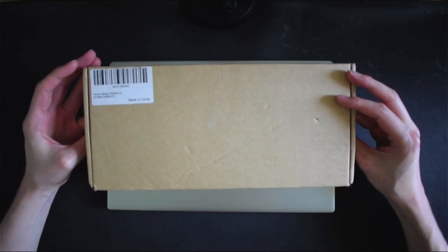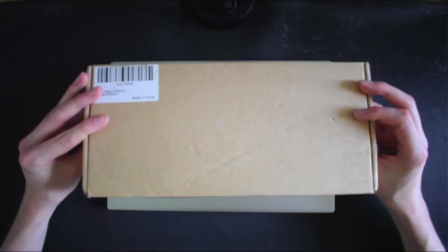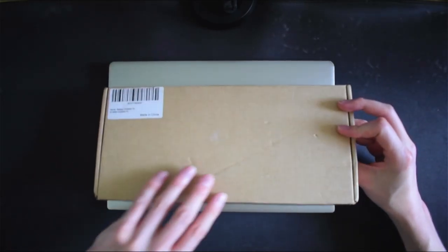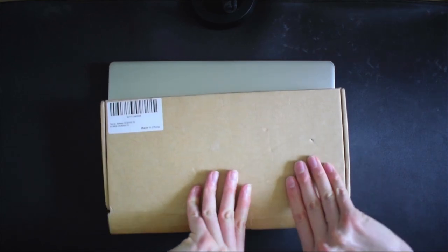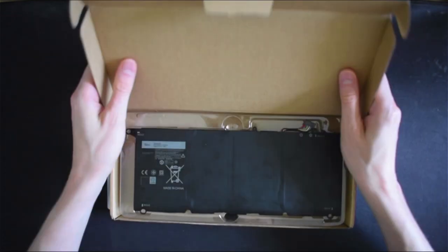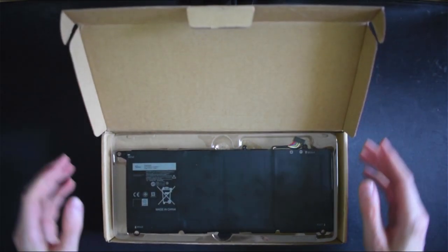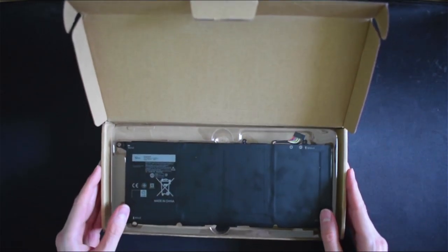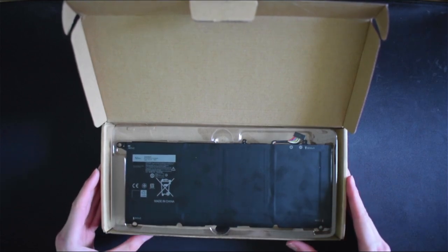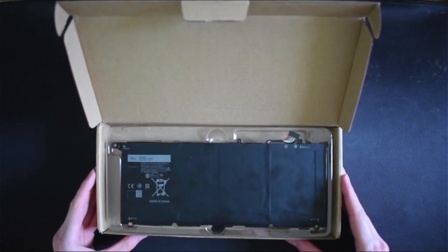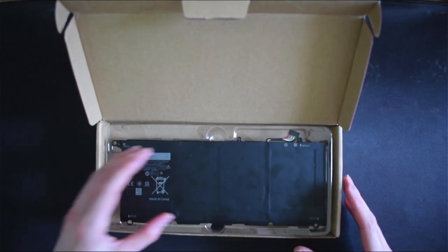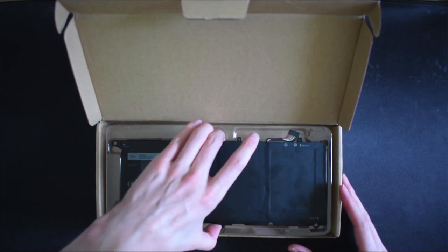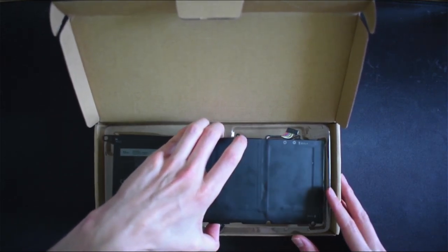This one is looking to be a better option so let's unbox and have a look. This is not an original Dell OEM battery, those are incredibly hard to get hold of, but it should be, at least according to the seller, a compatible battery.